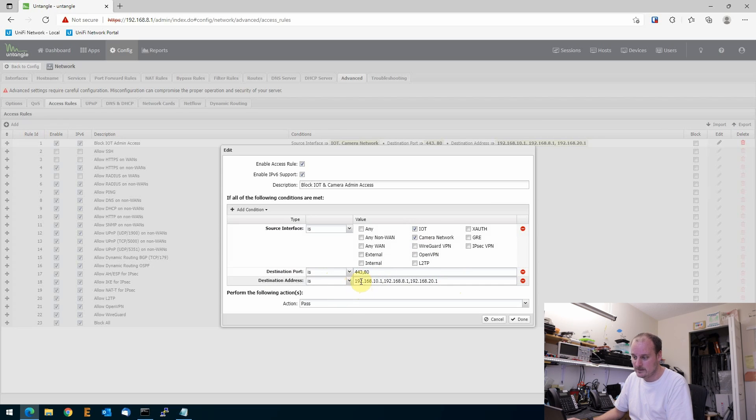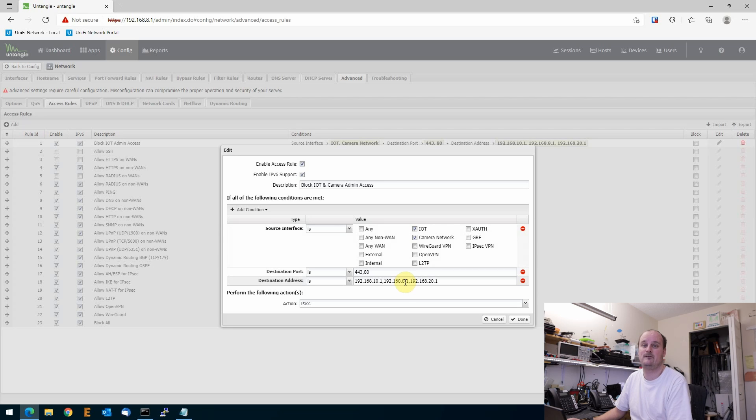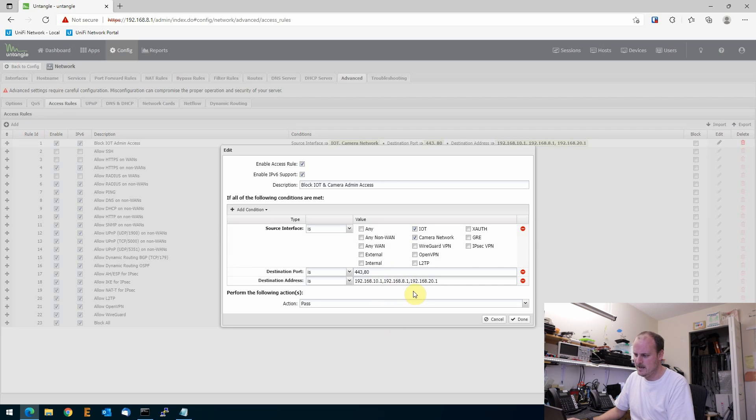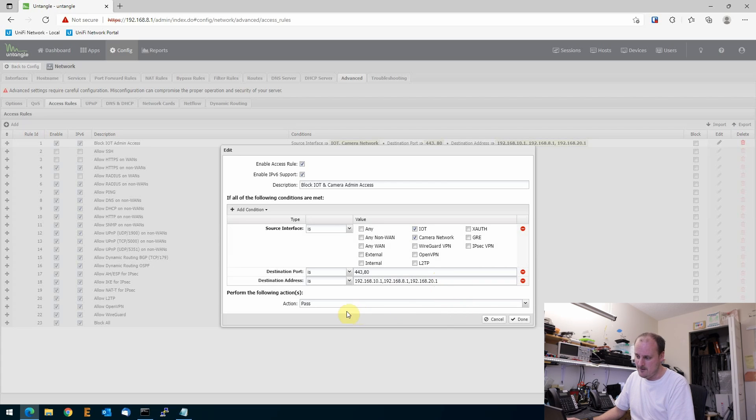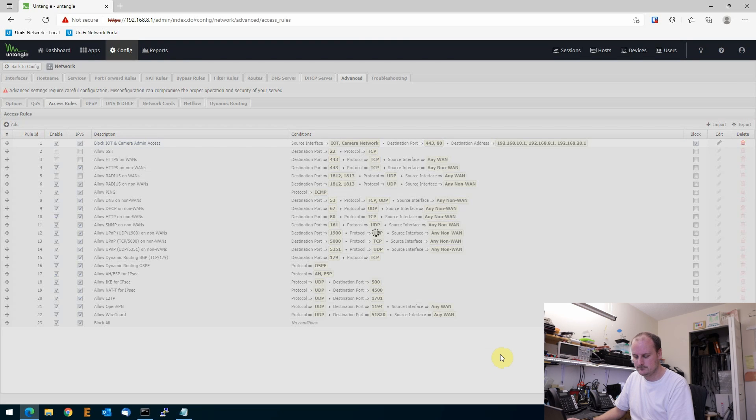So we got 192.168.10.1, and then we got 192.168.8.1, which is blocking the main, so it can't even go there. You would have to figure that out first if that was my main gateway, but I just put it in there. And then 192.168.20.1. So I blocked all those. So now if I enable this, block, done, save.